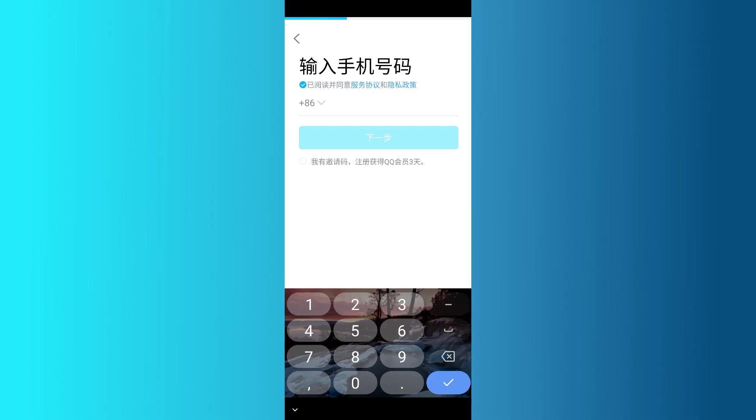You've successfully signed up for your new QQ account. If this tutorial helped you, make sure to subscribe to the channel for more guides just like this.